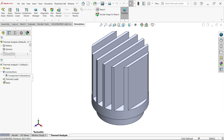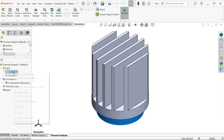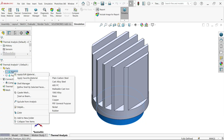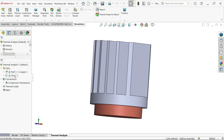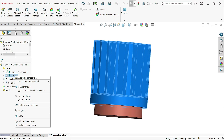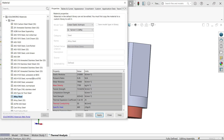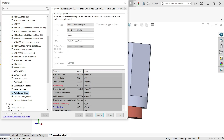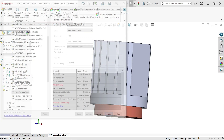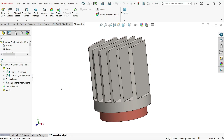Now you will see the Parts tree with two parts. Let's apply materials first. Right-click on part one and choose Apply Favorite Material — you will see Copper is available. Select Copper and it is applied. Now right-click on part two, choose Edit Material, and select Plain Carbon Steel. You will see all the characteristics. Click Apply — the material is now applied.